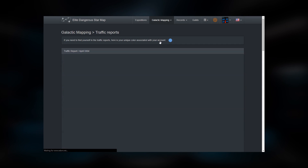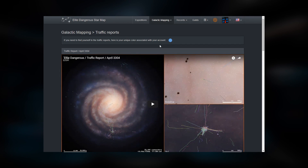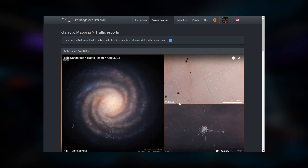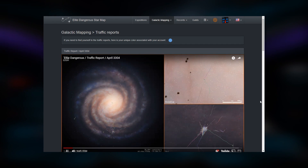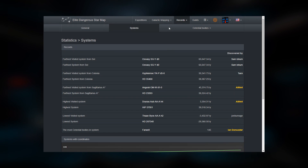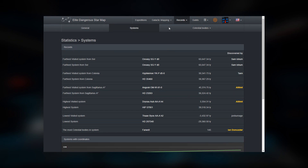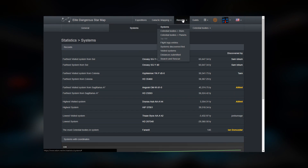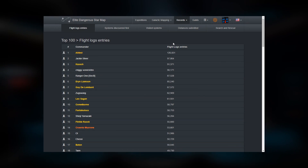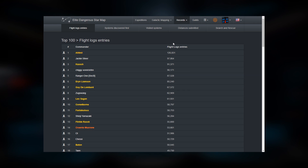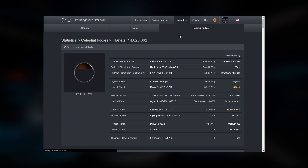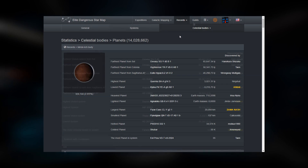Traffic Reports will show you several time-lapse videos of recent traffic around the galaxy. The Records Tool will provide a great deal of information about what's currently been discovered, from systems, stars, and bodies, to the top visited systems, distances submitted, and most flight log entries.